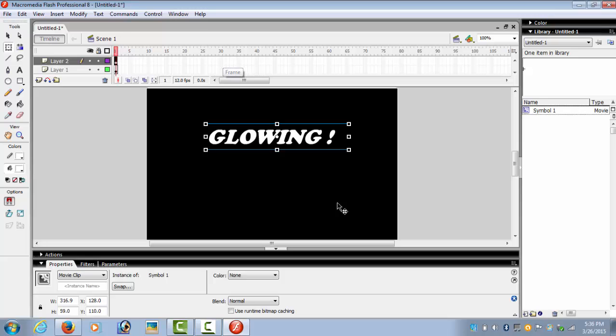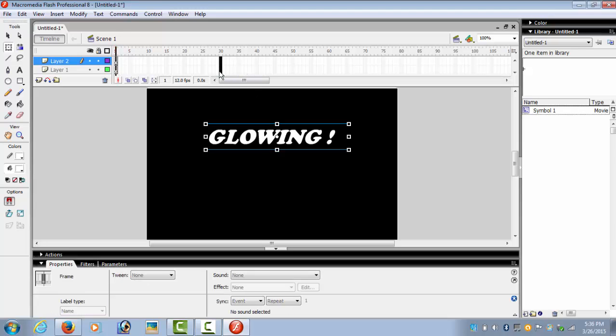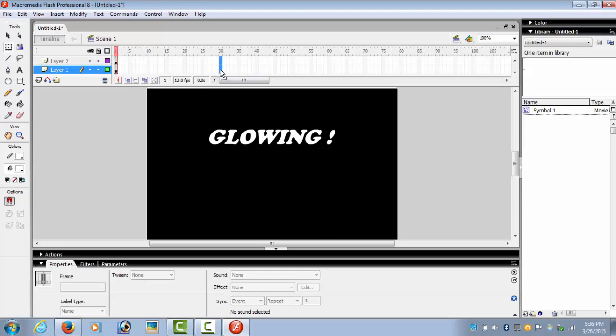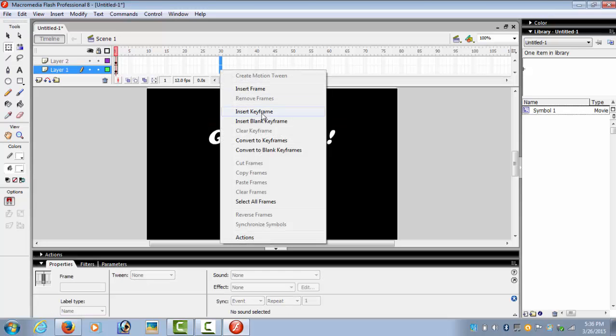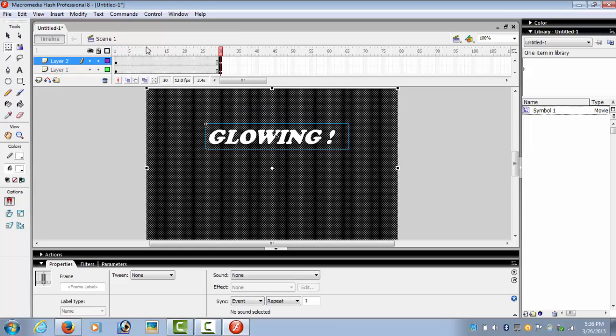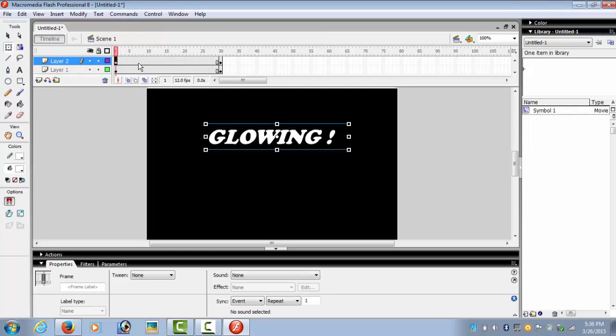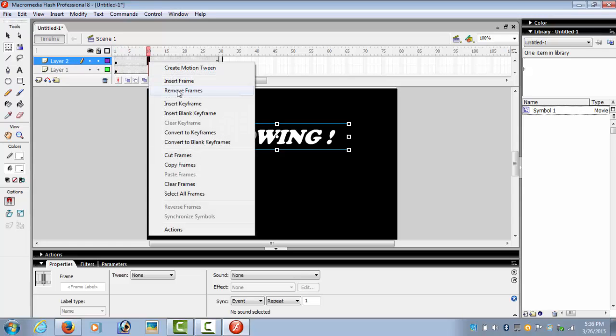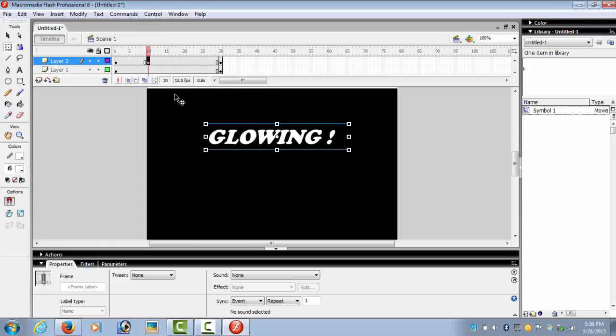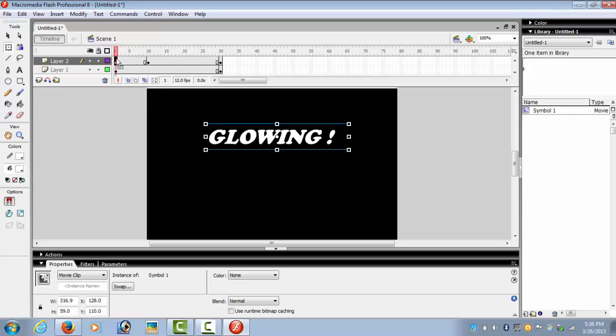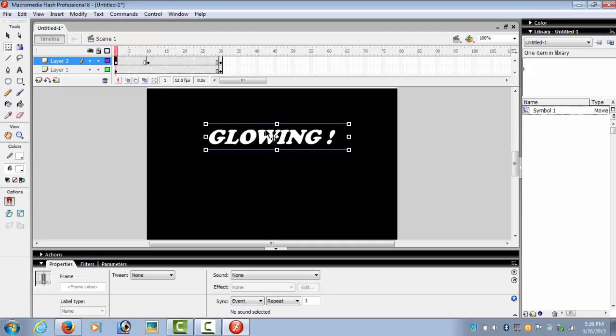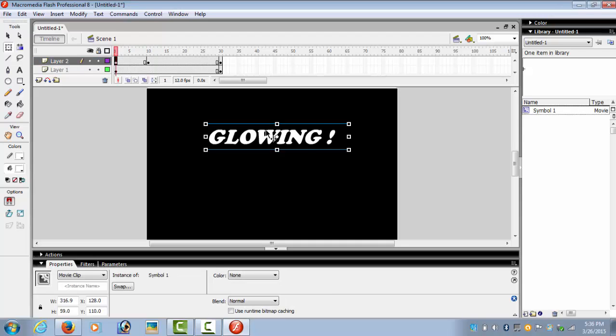Now we insert keyframe on both the layers, right-click and insert keyframe. And on the tenth keyframe Layer 2, we insert keyframe again. Go back to frame 1, select the text, and in the properties bar...